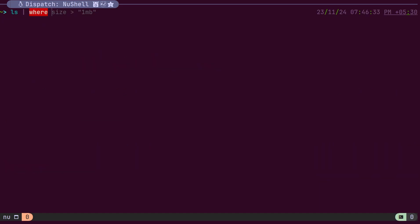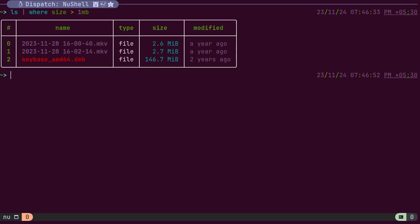When filters are applied to a table, how does Nushell determine which operations can be performed on a column? This is where type safety comes into play. Each column in a table has associated type information.